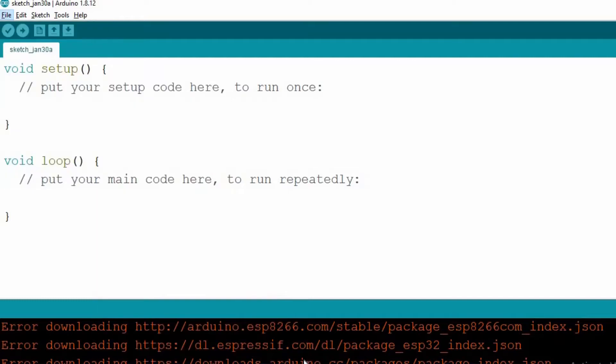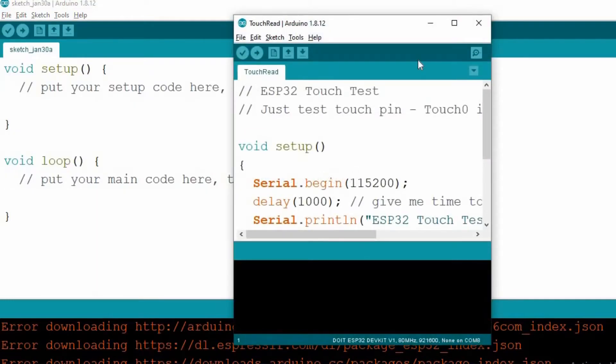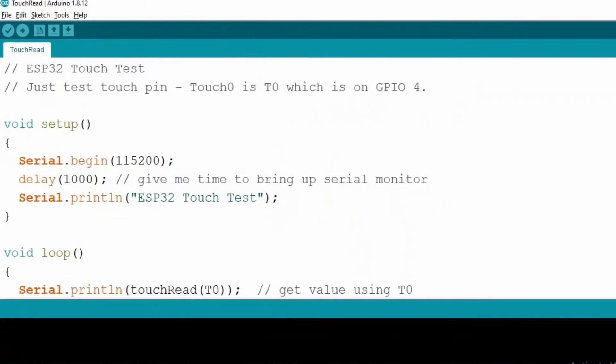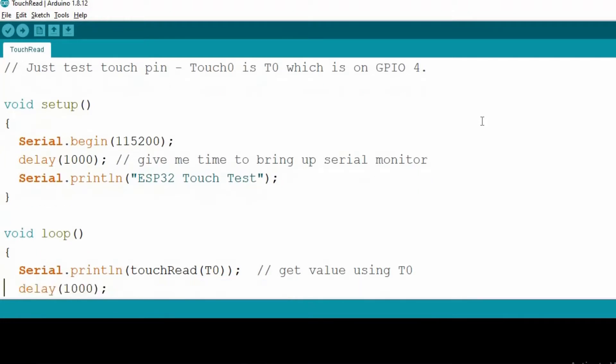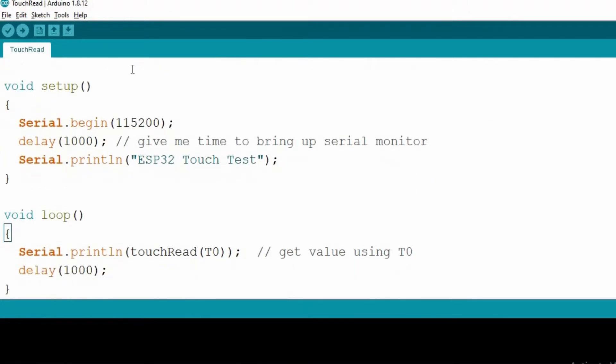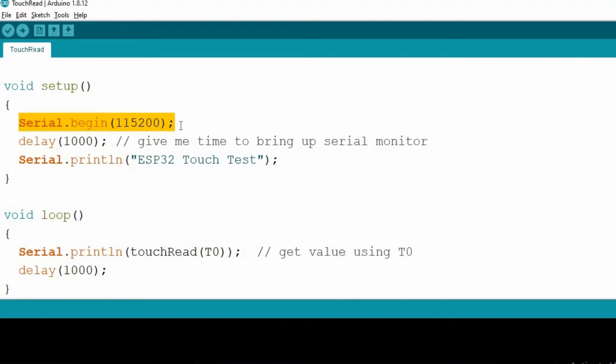So this is the code. The code is very simple. Inside the setup function, we are initializing the serial communication at 115200 baud rate for debugging purposes. And inside the loop function, we are using this touch read function to continuously read the output of GPIO4 or T0 pin of ESP32.